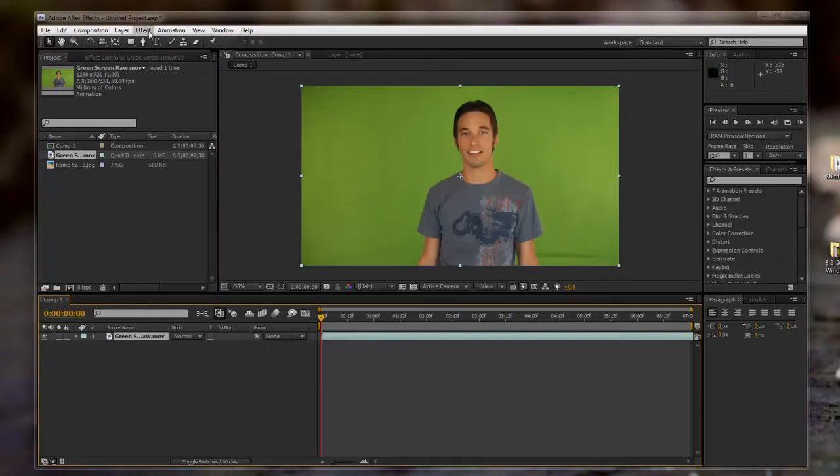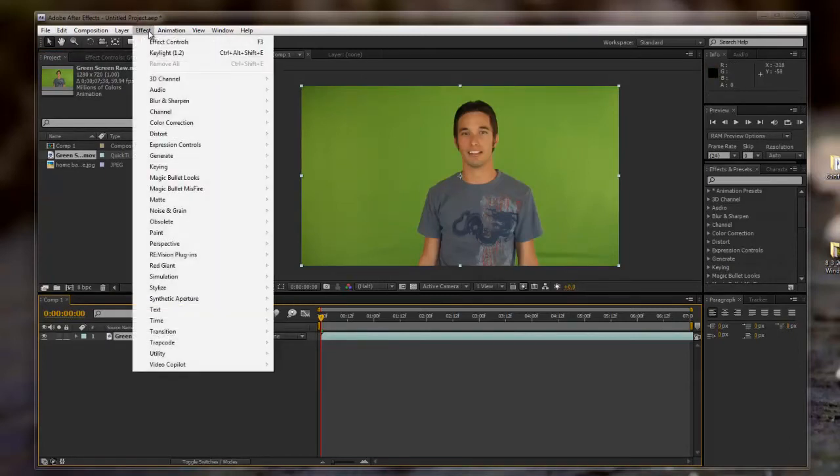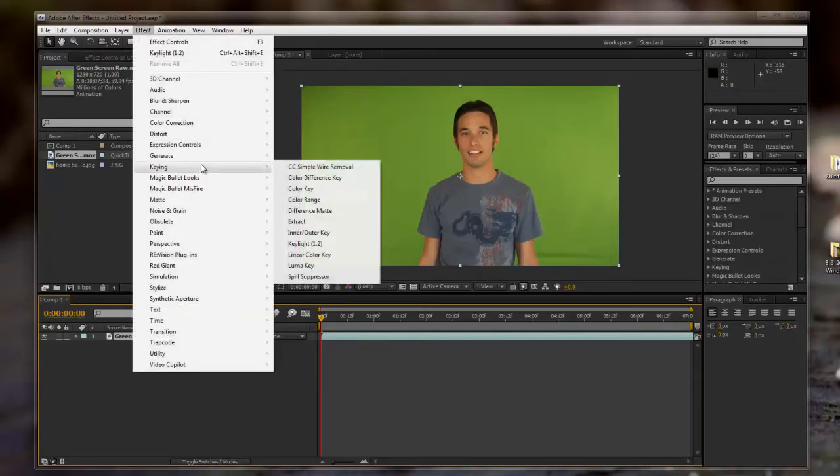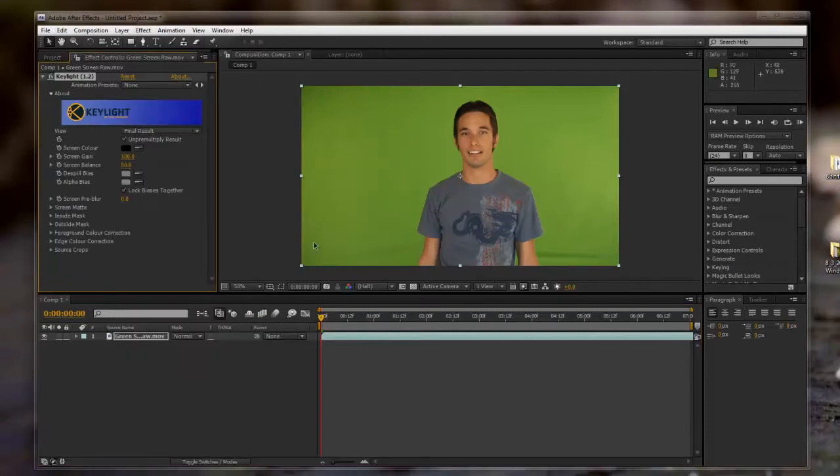Now we are going to go to Effect, Keying, and hit Key Light. This is a very powerful plugin that is built into After Effects, and it really does wonders.